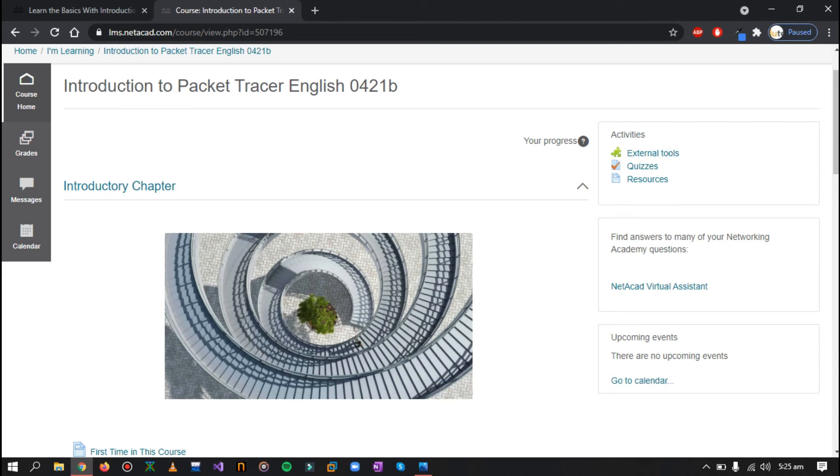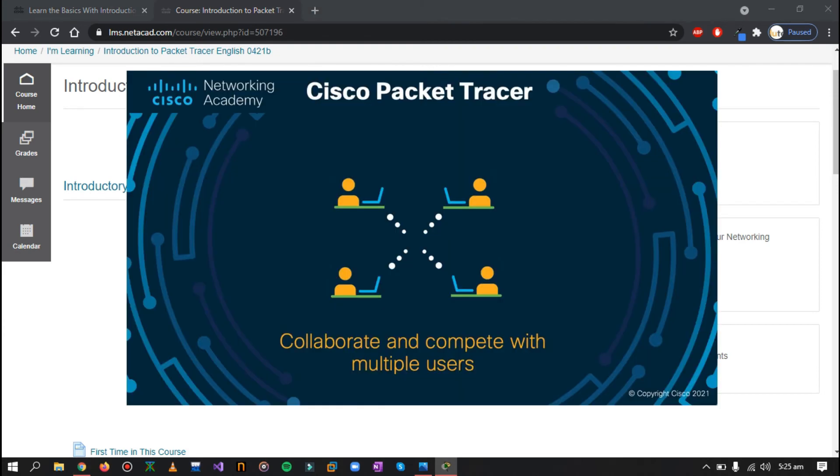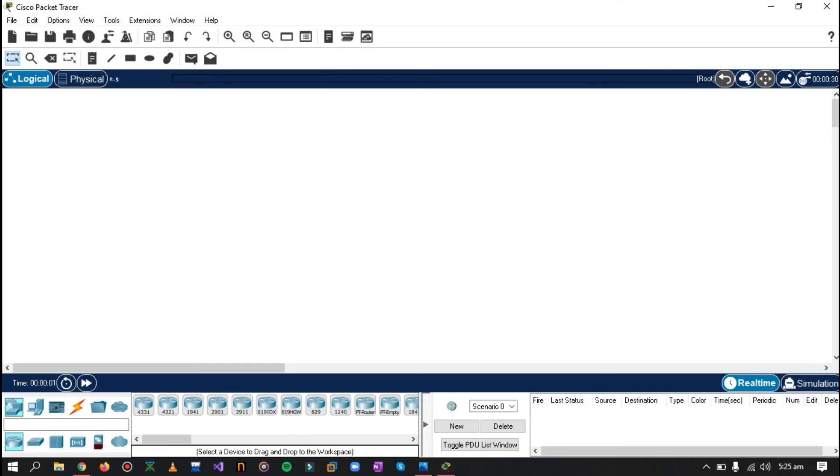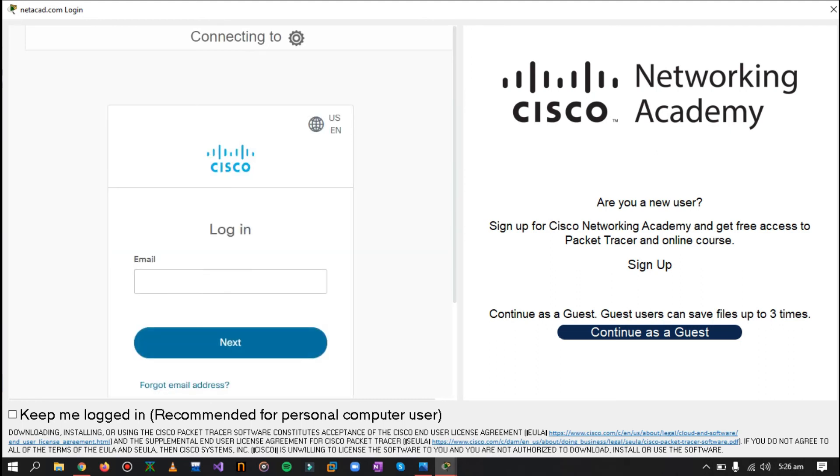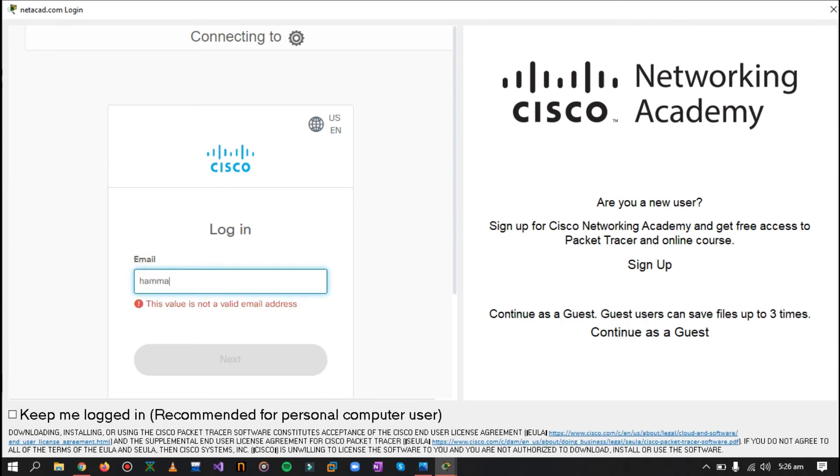Now the Packet Tracer will launch and now you have to use your Cisco account that we just created in order to use the Cisco Packet Tracer. Here we see that Cisco Packet Tracer has opened. Now here it will present you with a screen: are you a new user, user sign up to get free access to Packet Tracer. But we have already signed up, so we'll just enter our email address that we used to register.